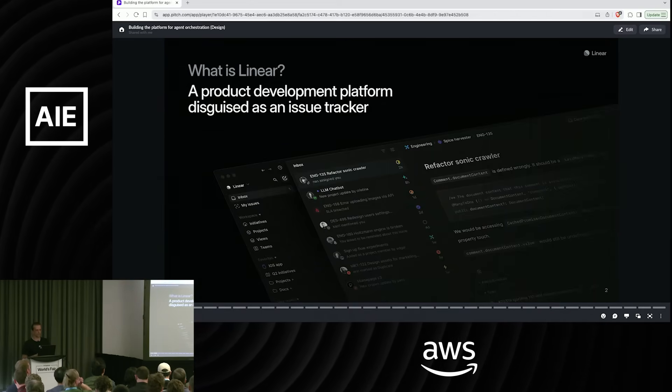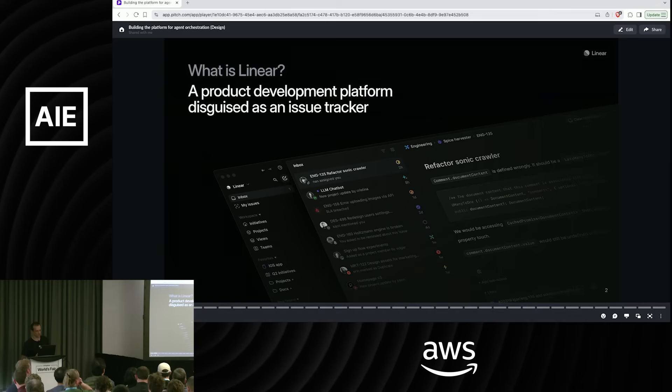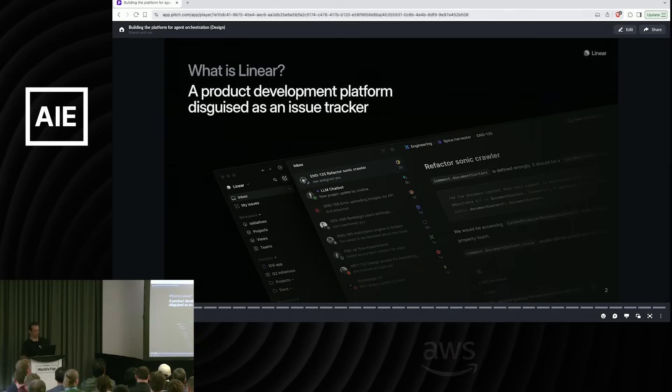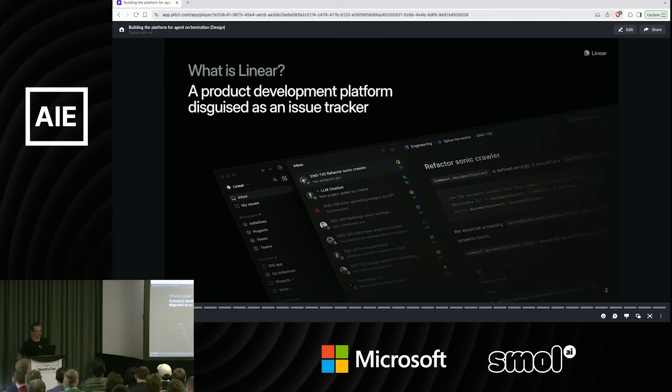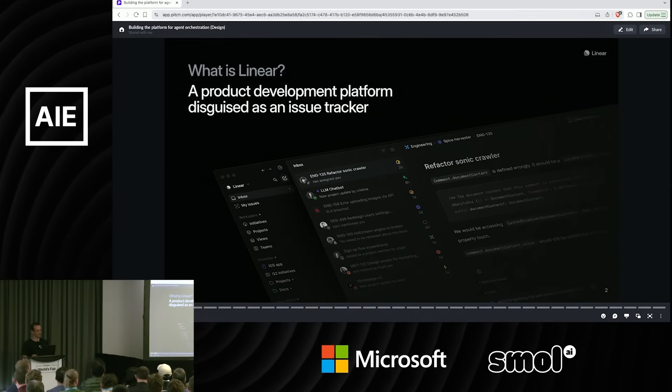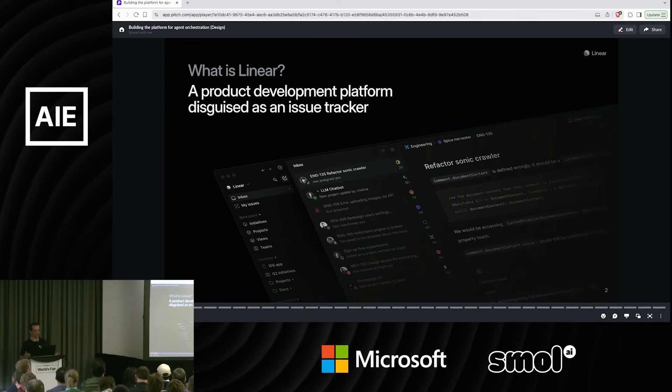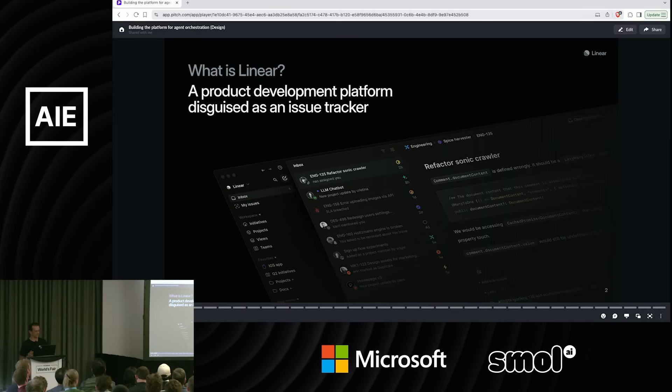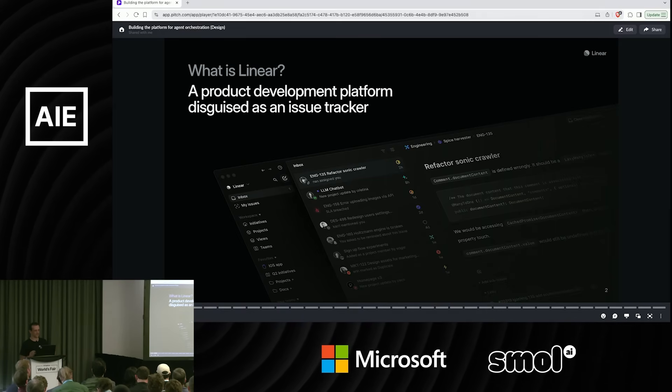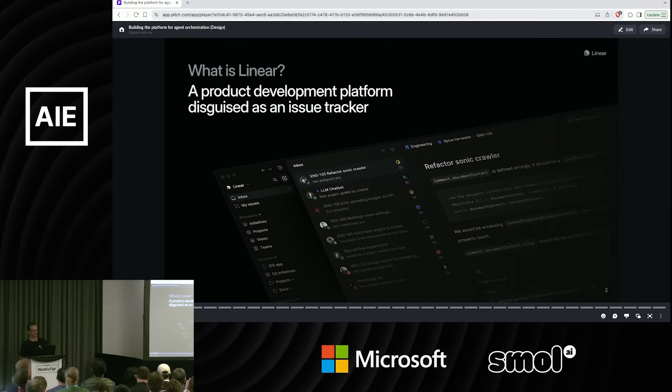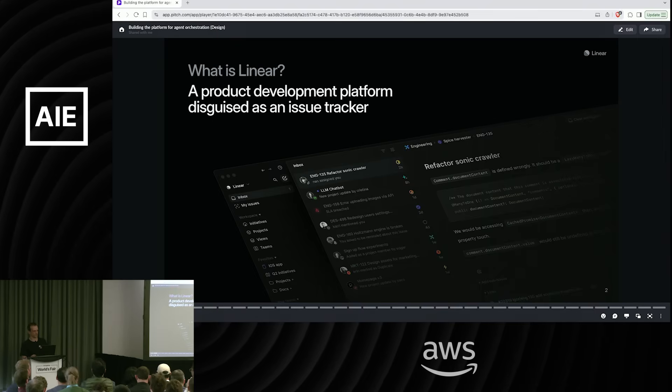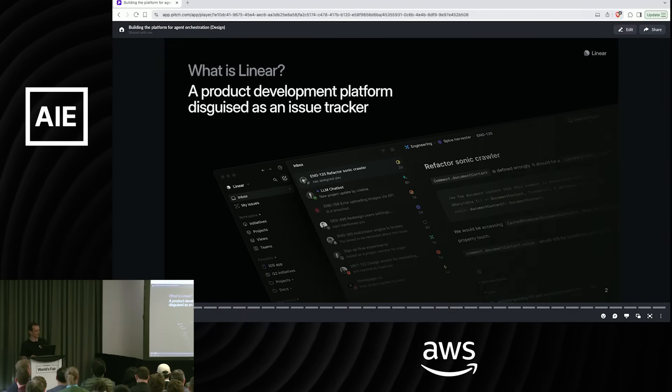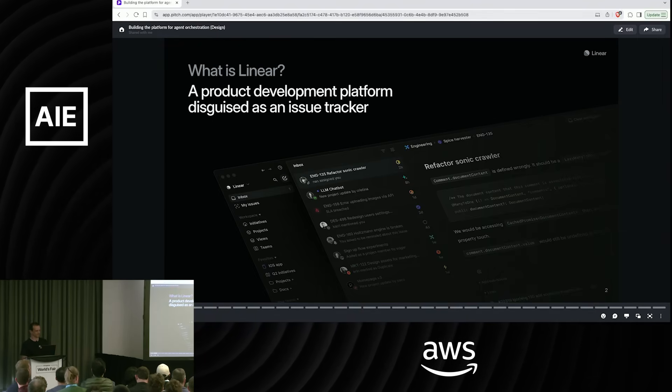For anybody that hasn't heard of Linear, Linear is a product development tool. It's disguised as an issue tracker, we like to say. We've spent the last five years obsessing over the speed, clarity, removing friction, making it the best tool for ICs to use to work every day.